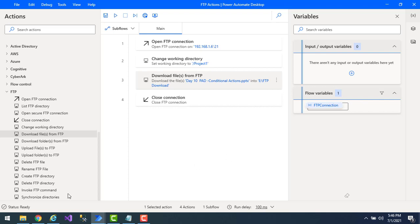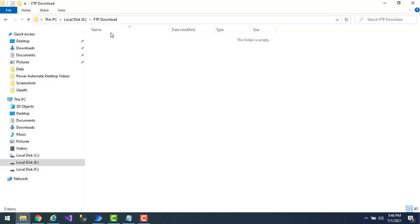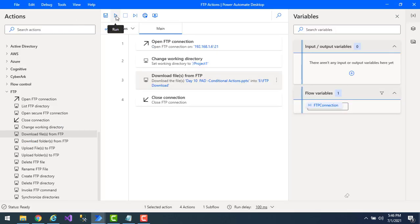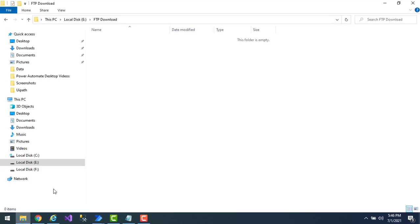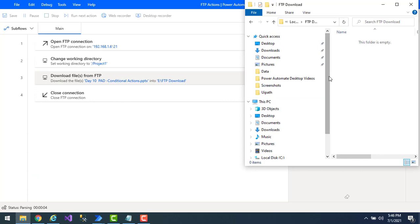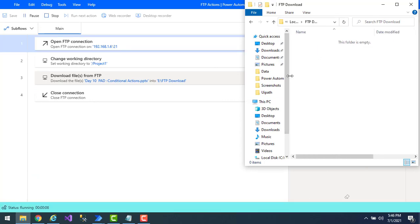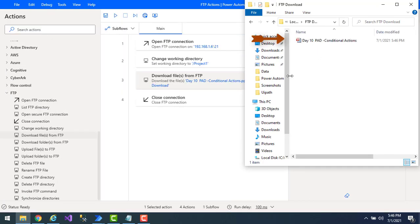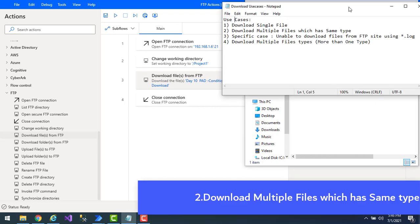Before running the flow, the E:\FTP_Download folder is empty. Let's run the flow and watch the folder side by side. Flow execution started — and you can see that using Download Files from FTP, the single file 'Day10 Power Automate Desktop Conditional Actions' has been downloaded successfully. That completes the first use case.